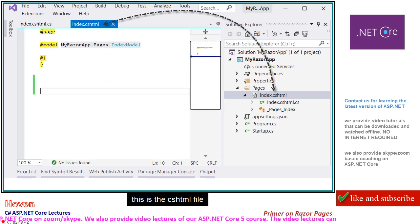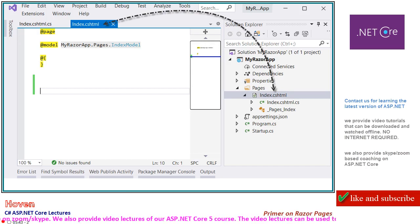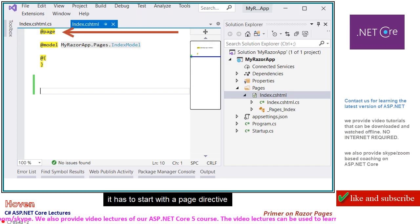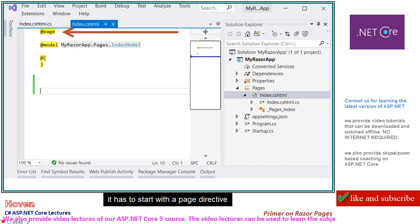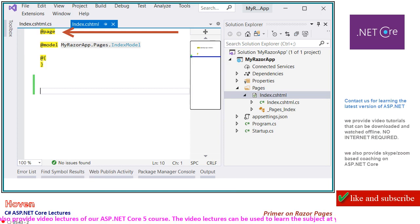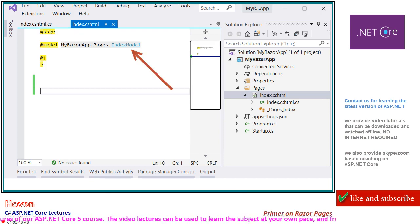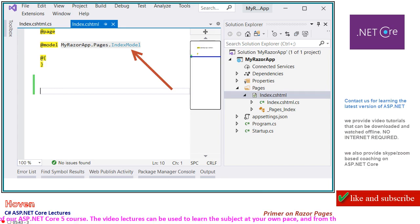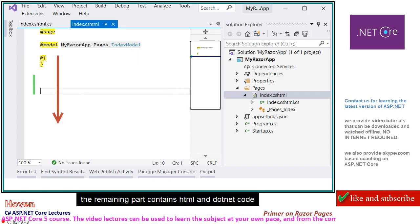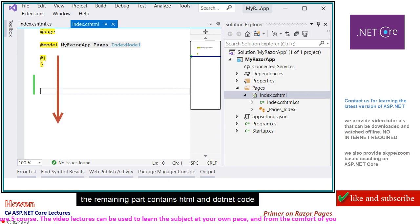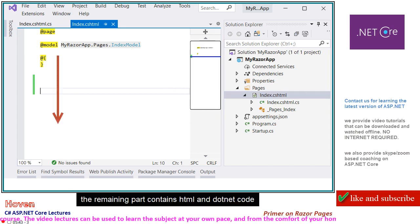This is the .cshtml file. It has to start with a @page directive. This is the name of the backing class. The remaining part contains HTML and .NET code.